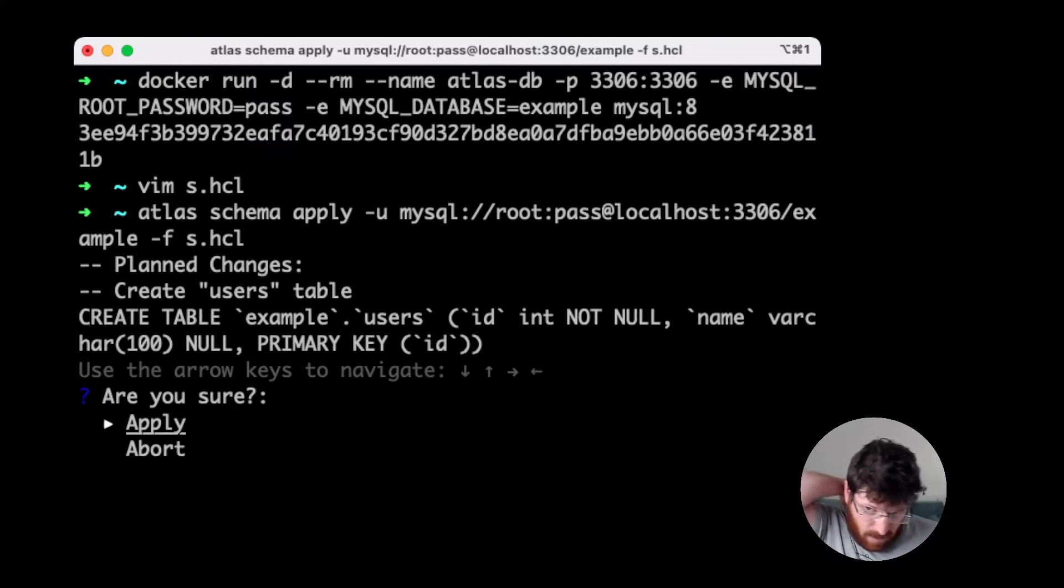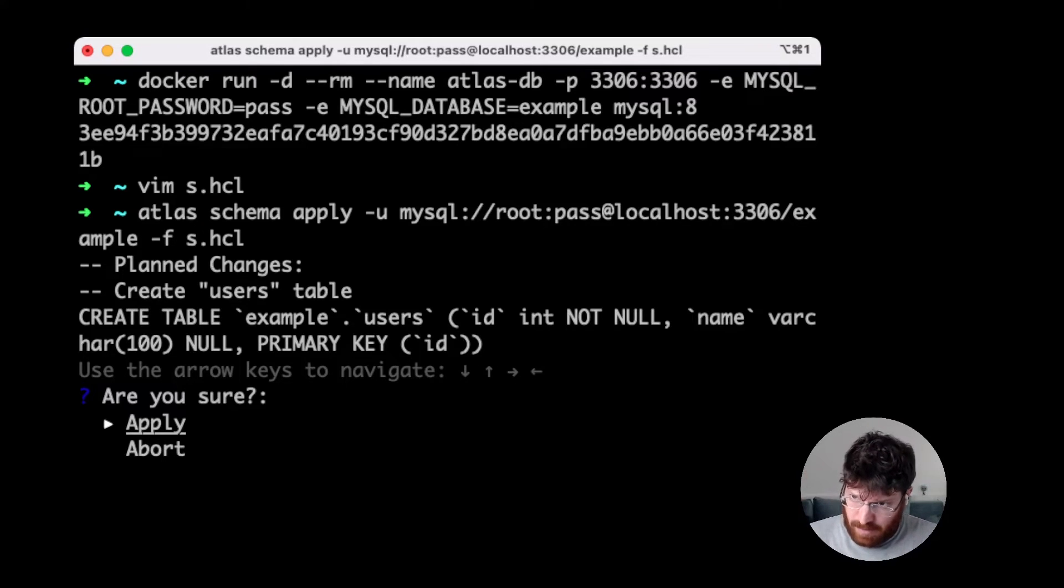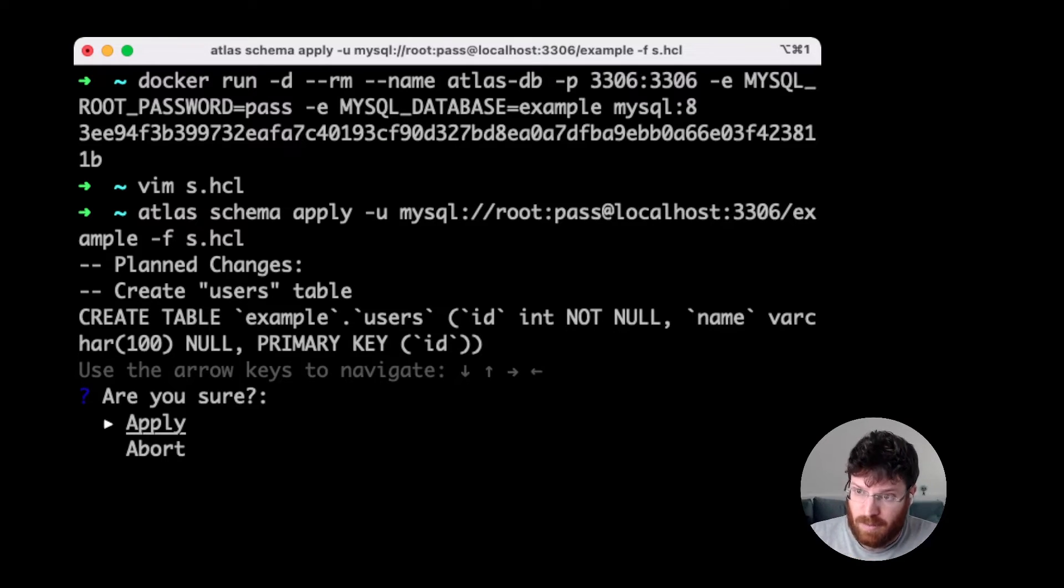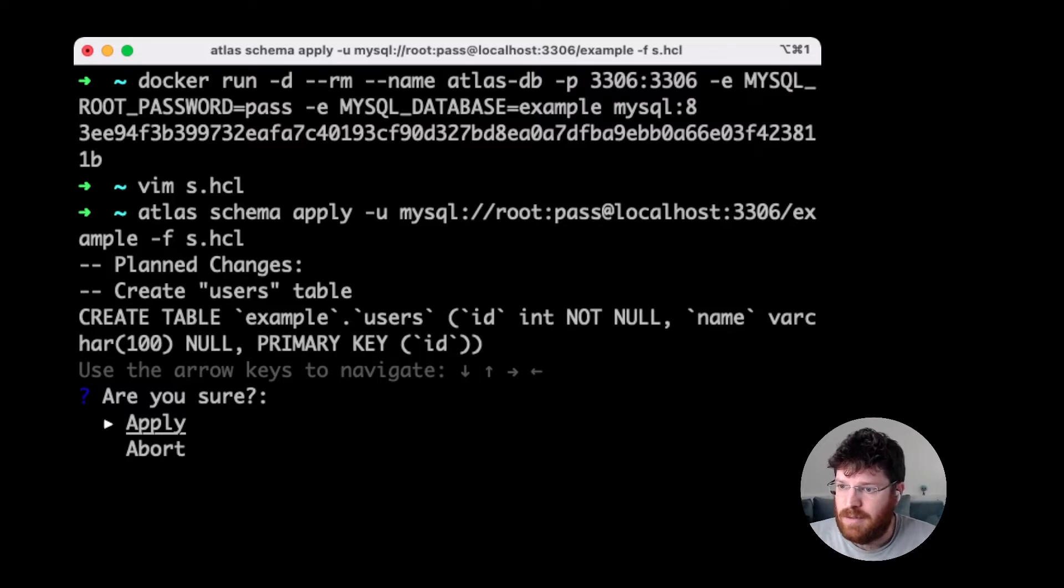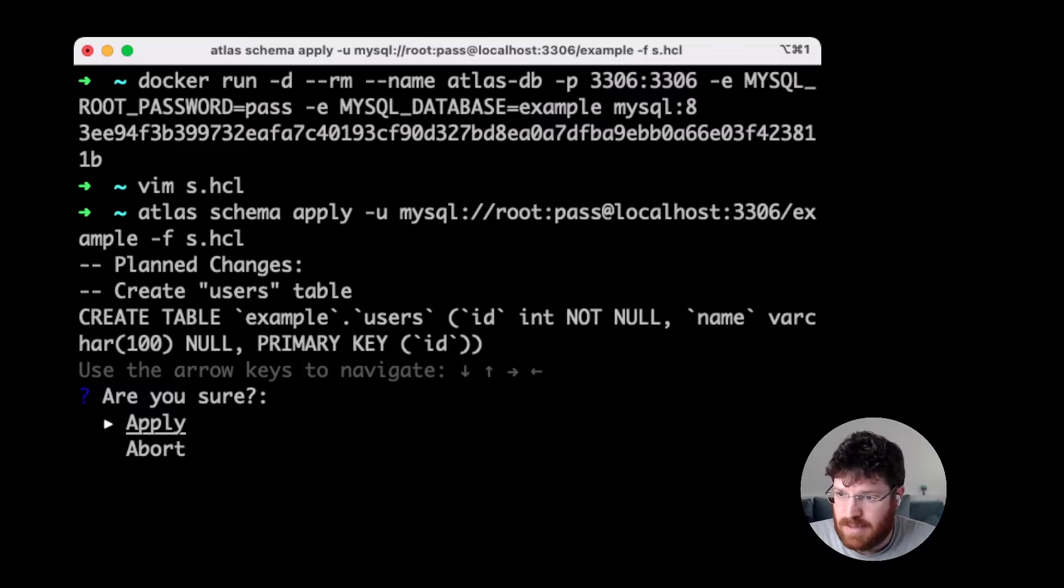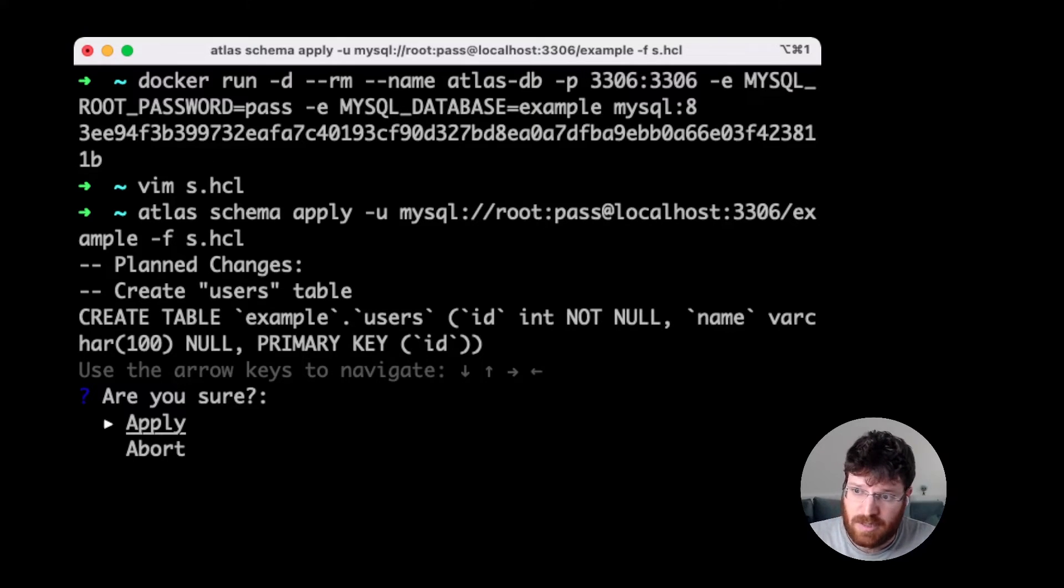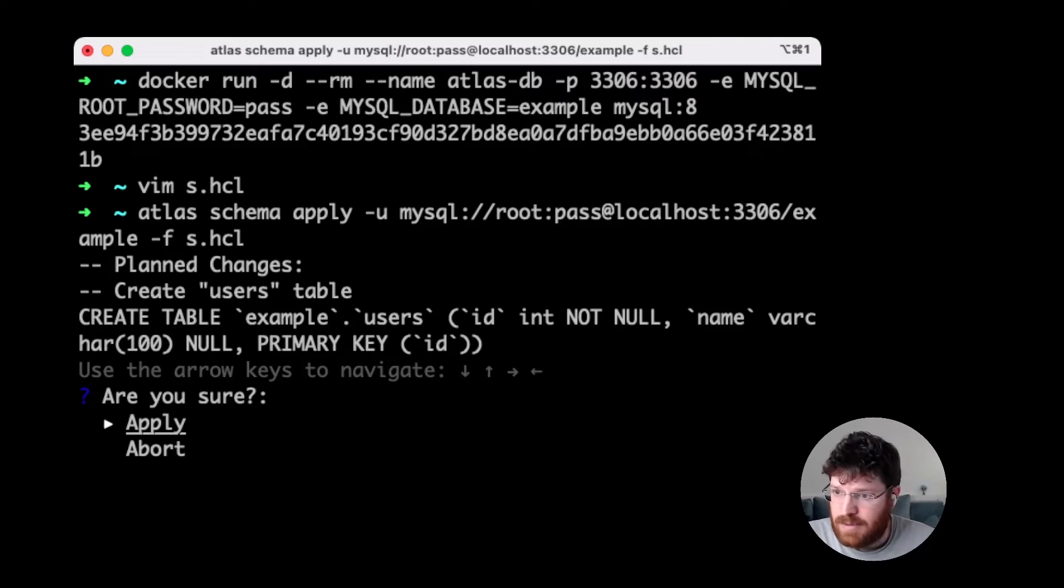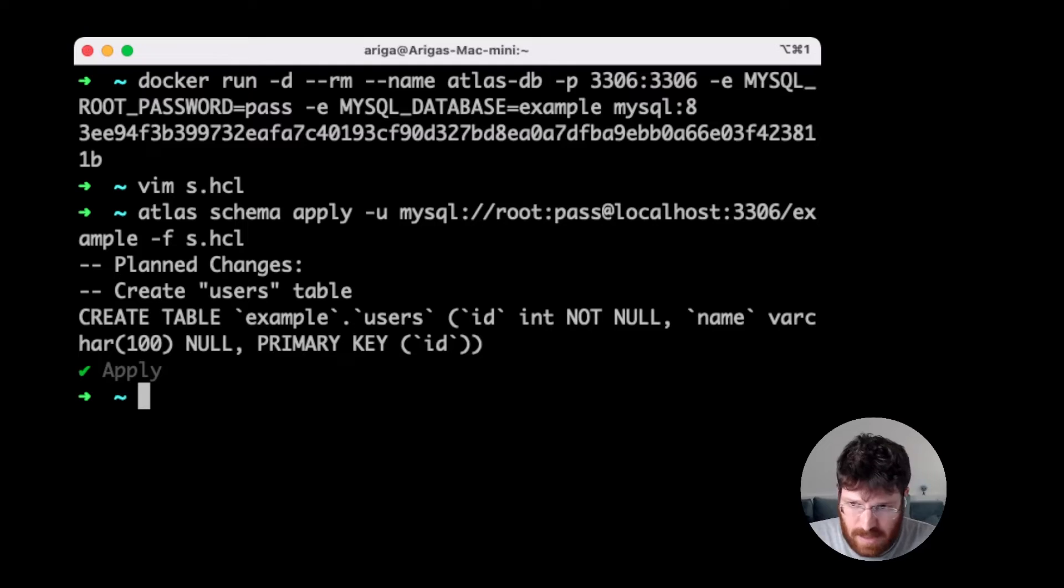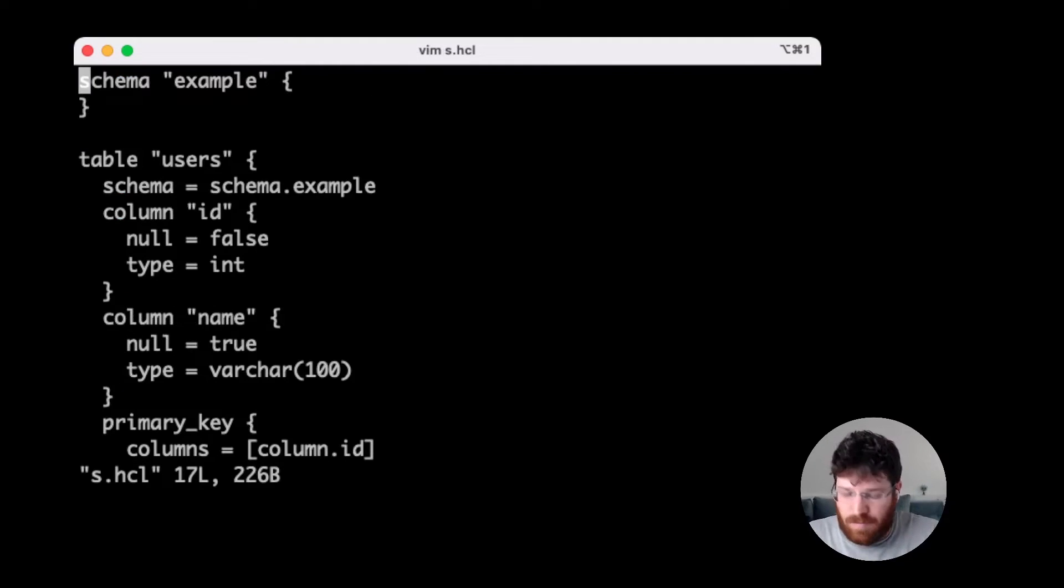What happens now is that Atlas connects to the database, inspects the local database schema, and then creates a diff, a comparison between the desired state and creates a plan. The plan is basically a sequence of statements that need to be executed to reconcile the difference between the desired state and the actual state of the database. And just because DDL statements or schema changes are dangerous, Atlas verifies that we're sure we want to execute this. Cool. This is run. And now our database schema fits the same schema we defined in our schema file.